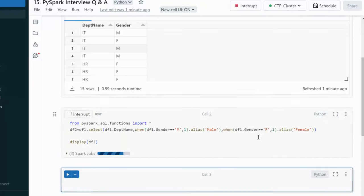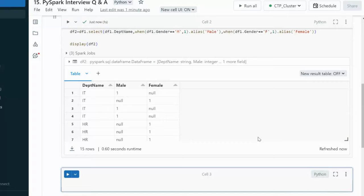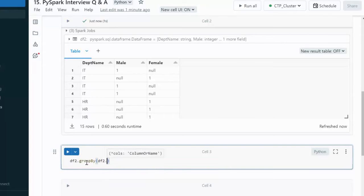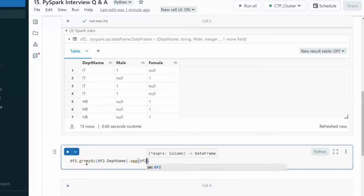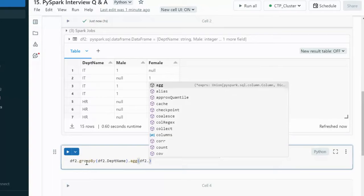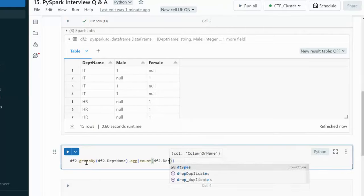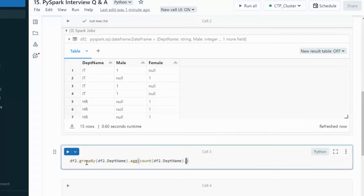The df2 DataFrame should have three columns: department name, male employee, and female employee. Next, we use df2.groupBy on department name, then apply aggregate. We use the count function on the department name column to get the total number of employees, and alias it as 'total_employee'.